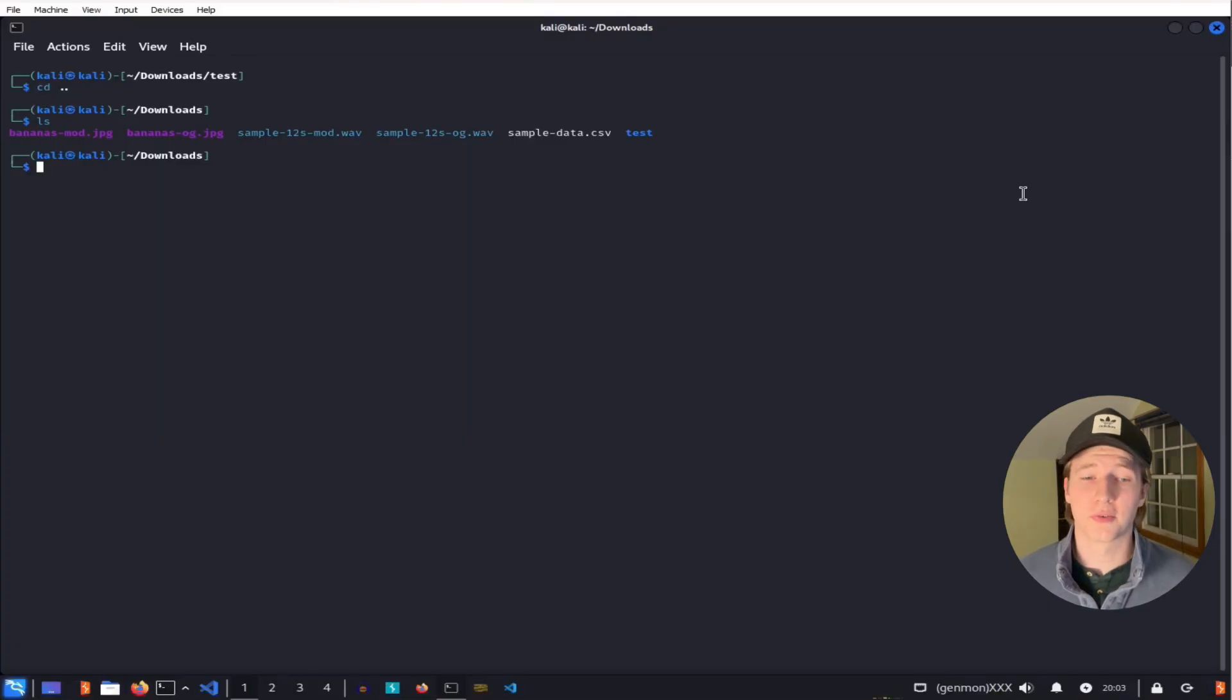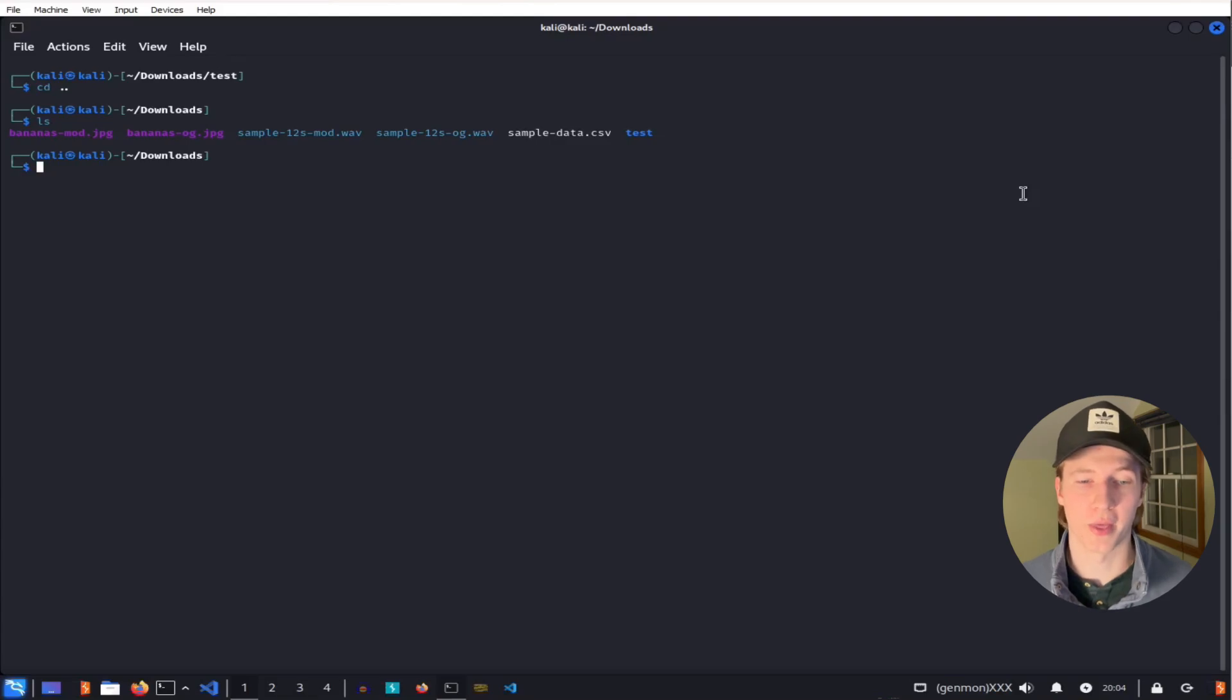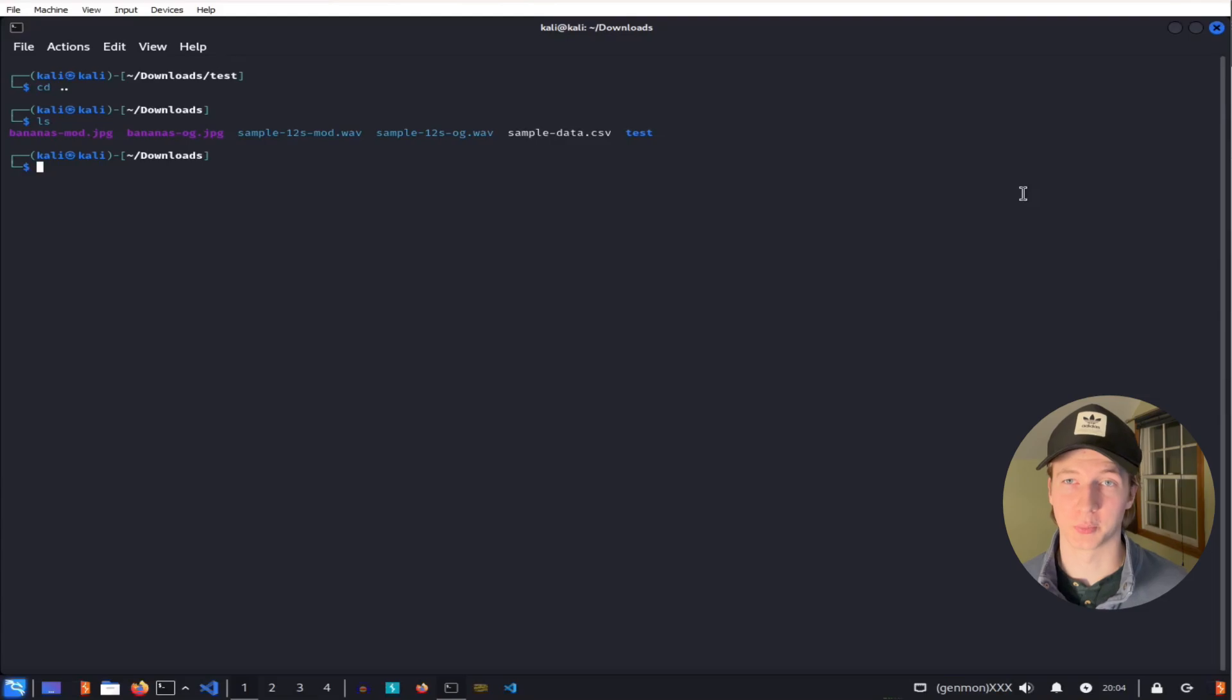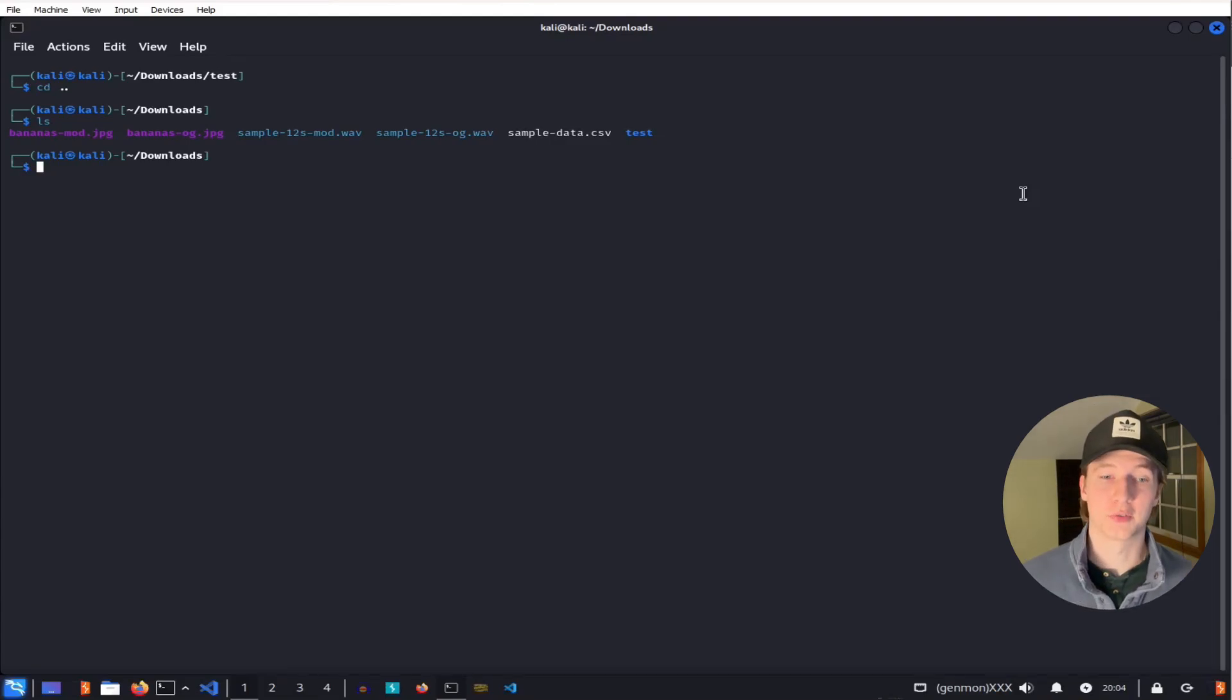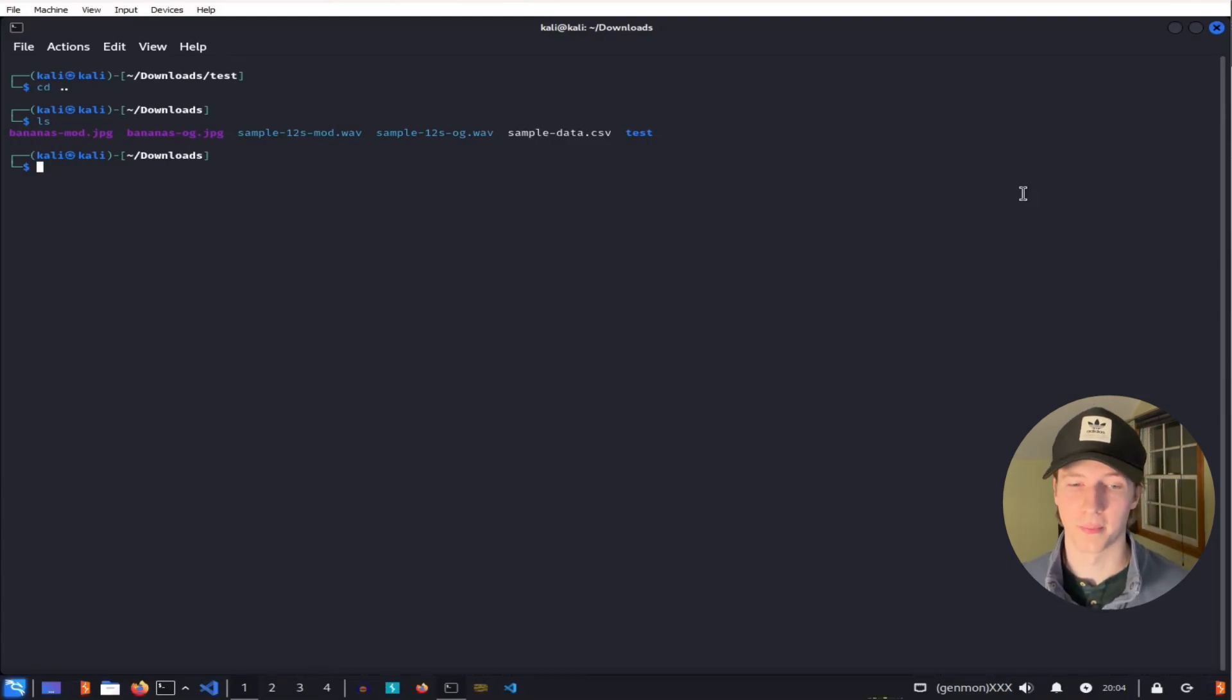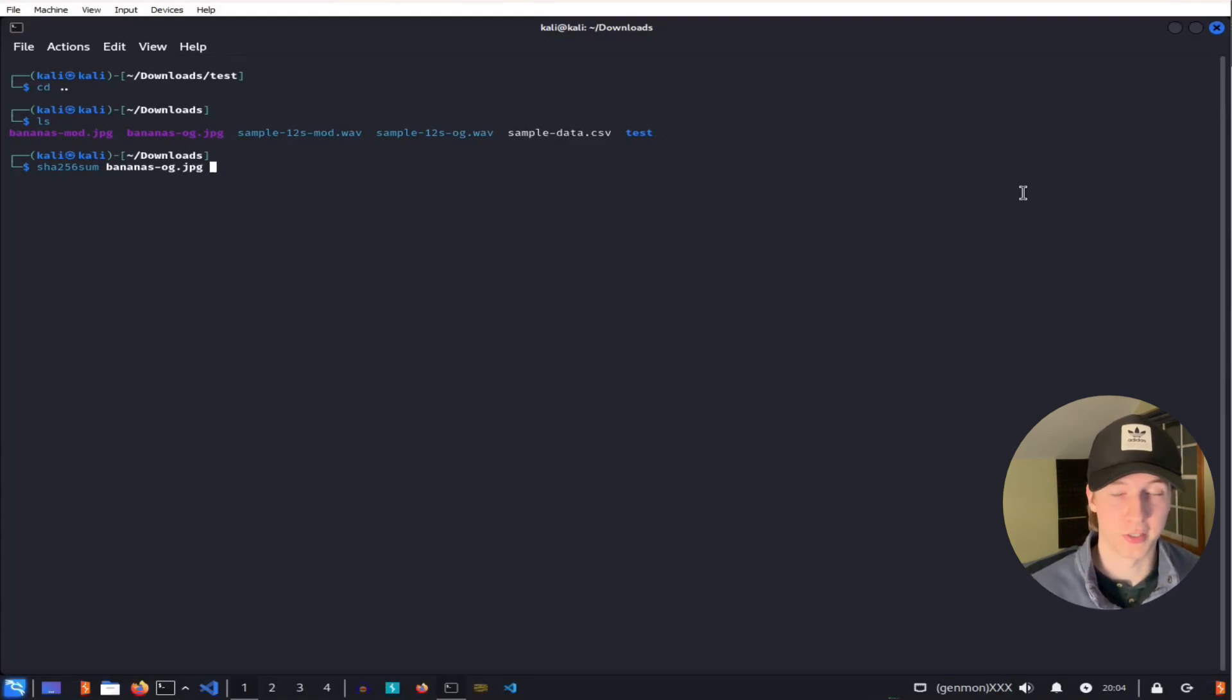To detect if a file is hiding any information, if you still have the original file or you know what the hash of the original file should be, you can use the checksum of the original file and compare it to the suspicious one. If the SHA-256 hash of both files does not match, then we know that it has been altered in some way.